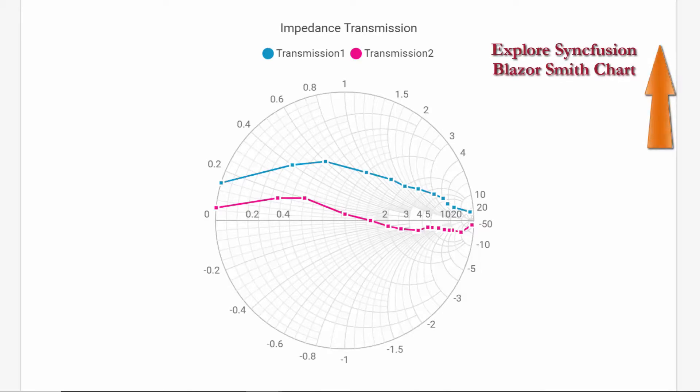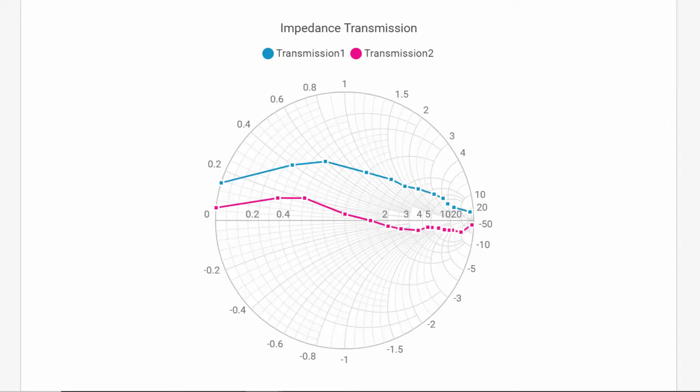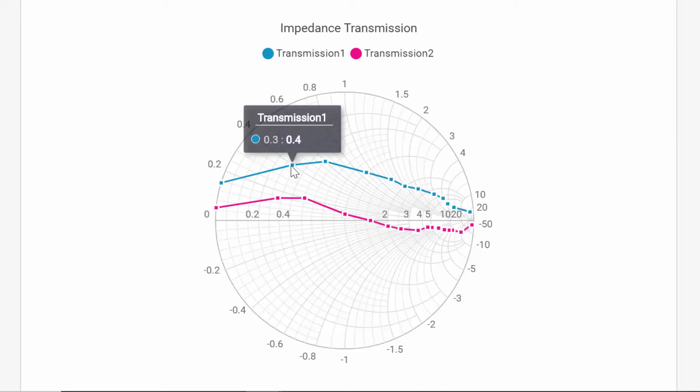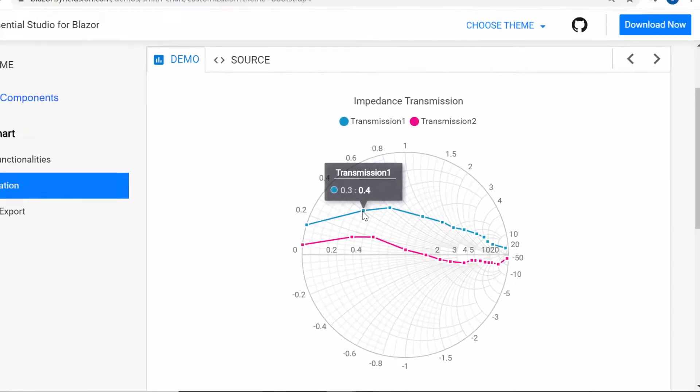To explore about the Syncfusion Blazor Smith chart, refer to the website link shown in the above YouTube card. In this video, I will show you how to add the Syncfusion Blazor Smith chart to a Blazor server app and explain how to enable a few of its basic features like Legend, Tooltip, Data Markers, and Data Labels.